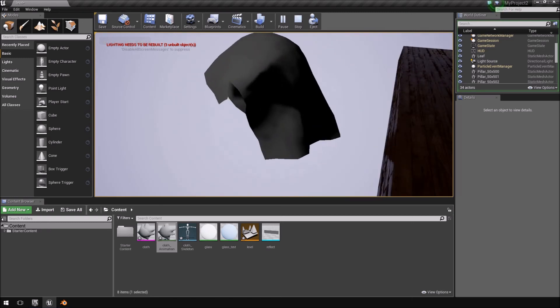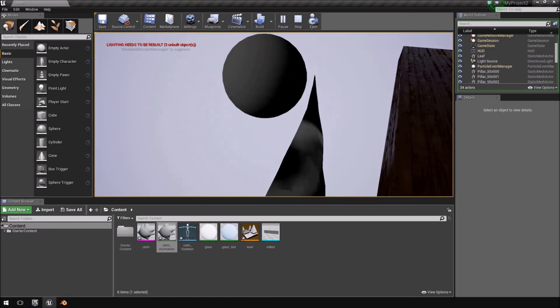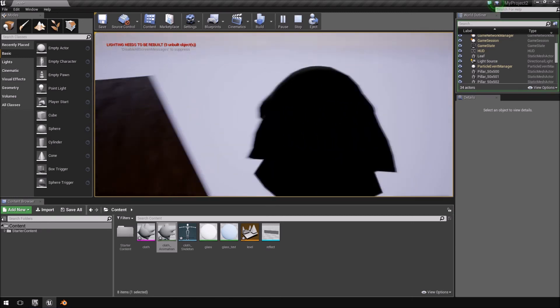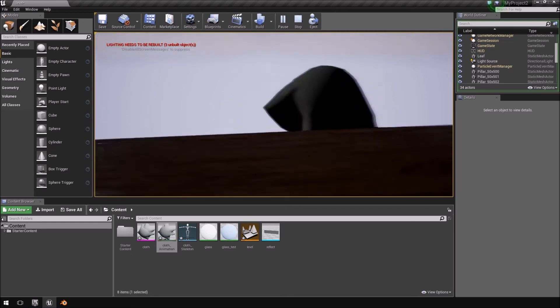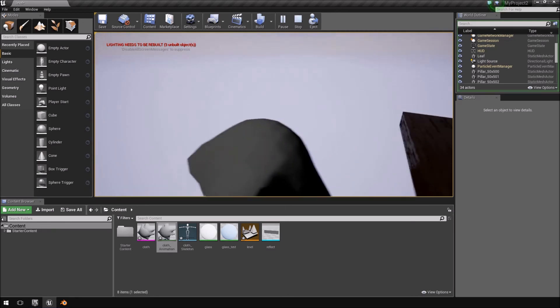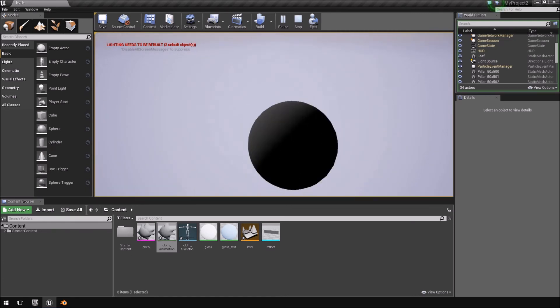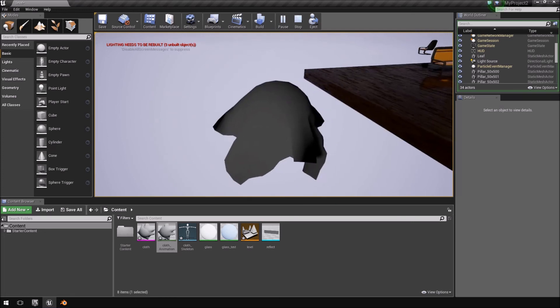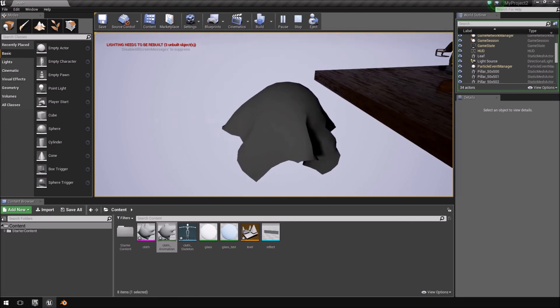And there you go. Full animation imported into Unreal. Basically, looks like your cloth physics or your apex cloth physics without actually having to use that type of CPU power.